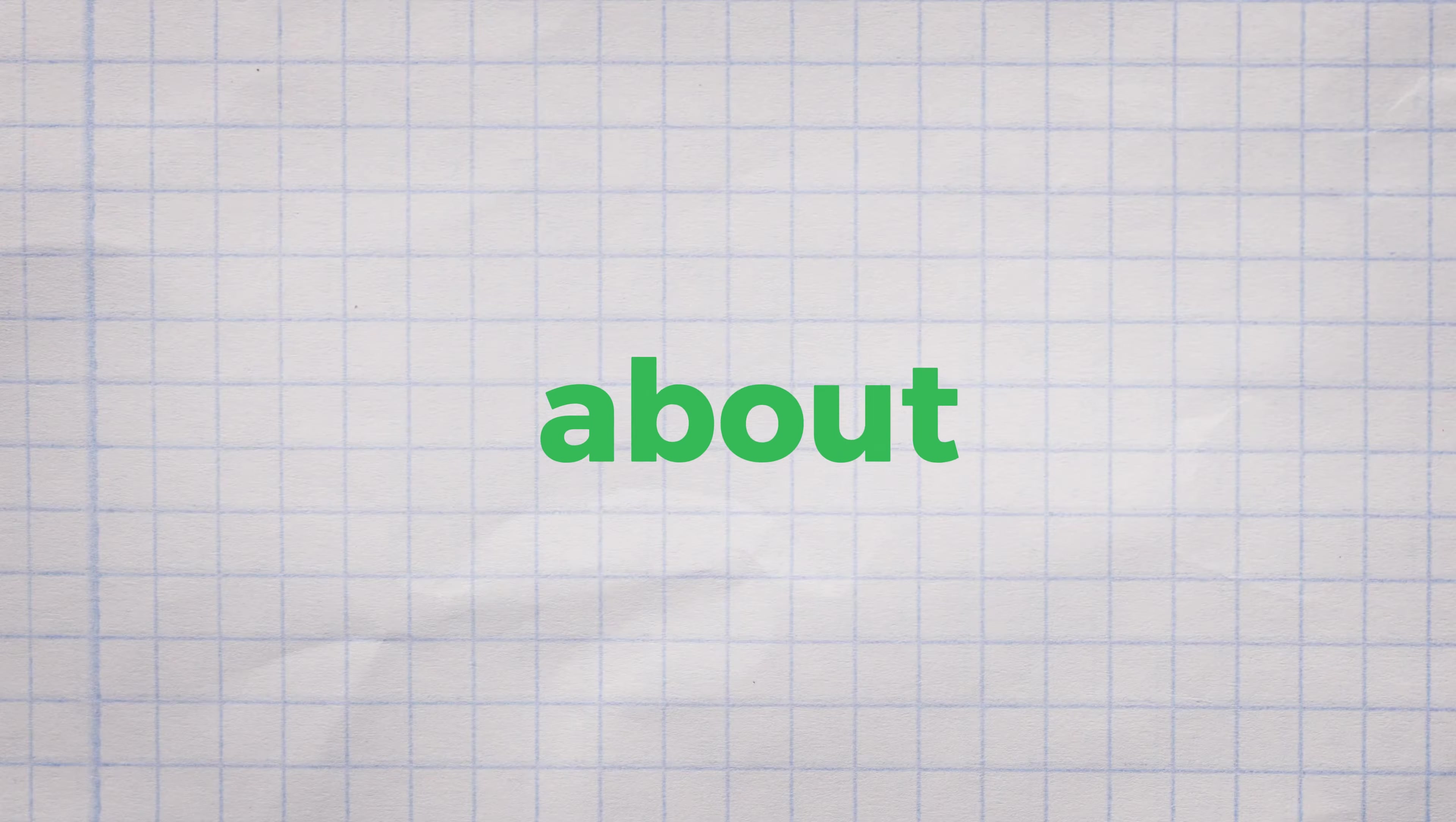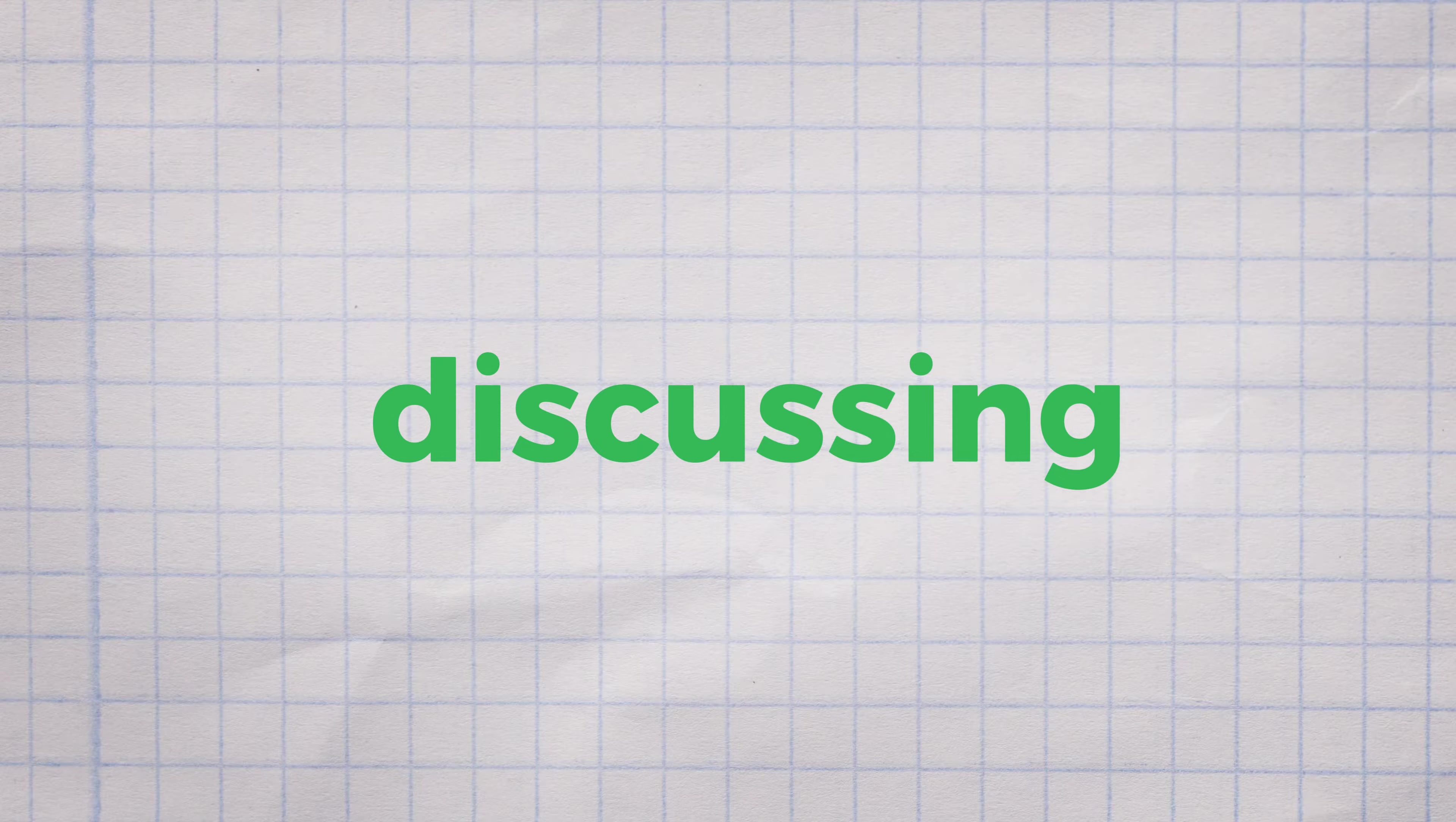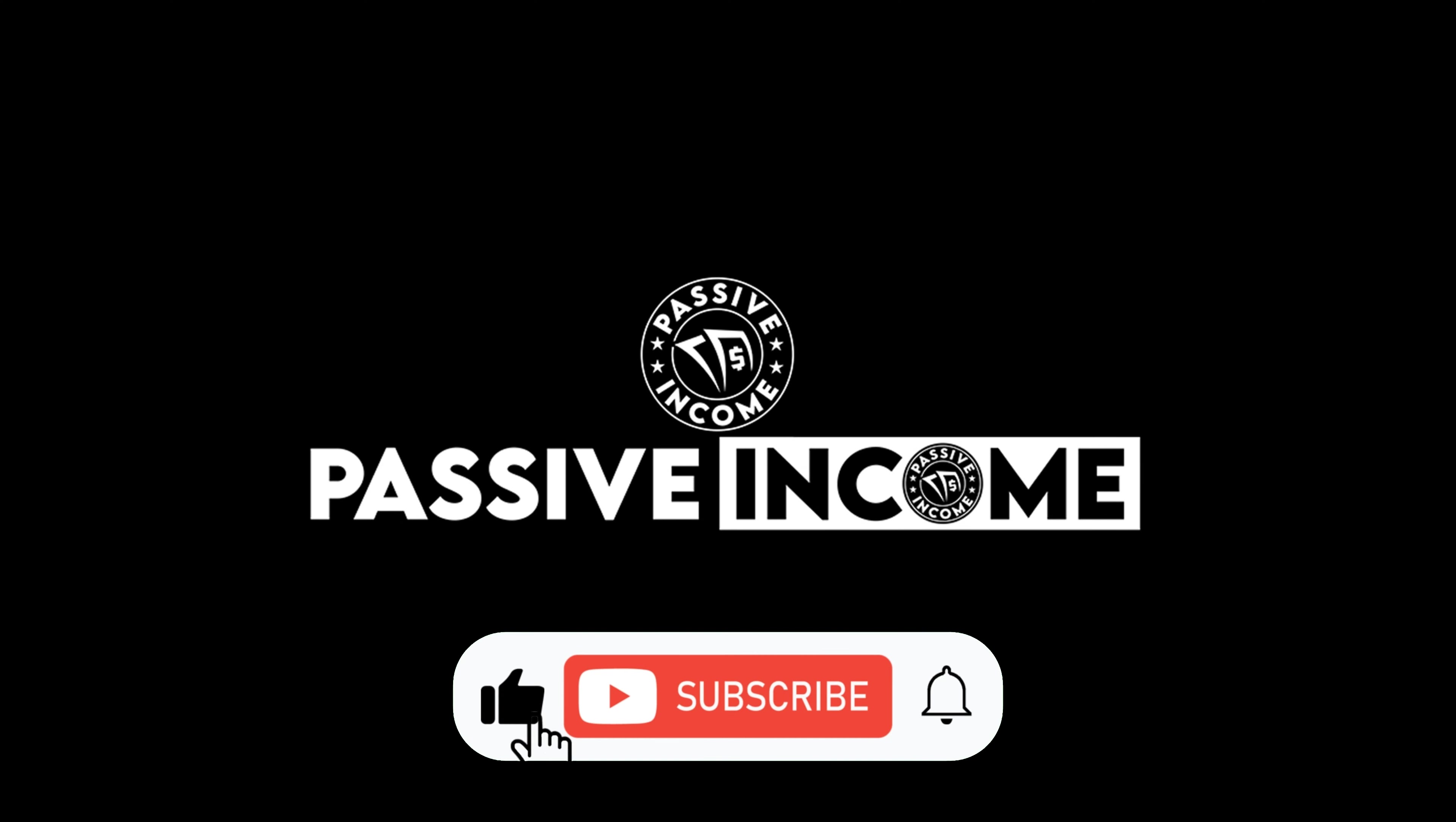Before we continue talking about our topic, how about hitting that notification button over there? That bell icon sure is helpful for you to be aware of our next videos that talk about the nature of topics that we are discussing. So if this piqued your interest, feel free to subscribe to our channel, Passive Income.